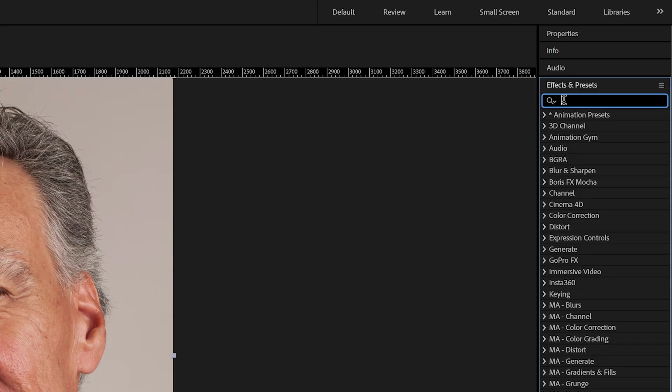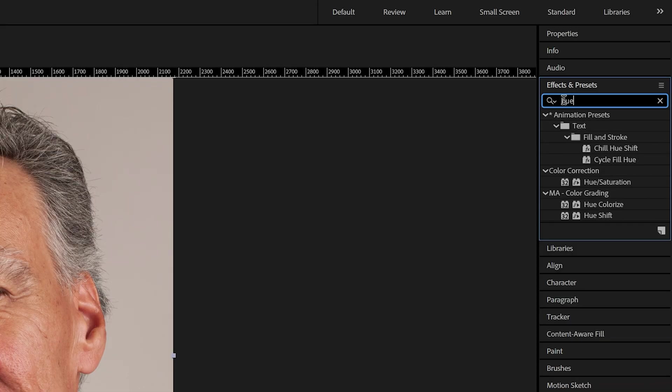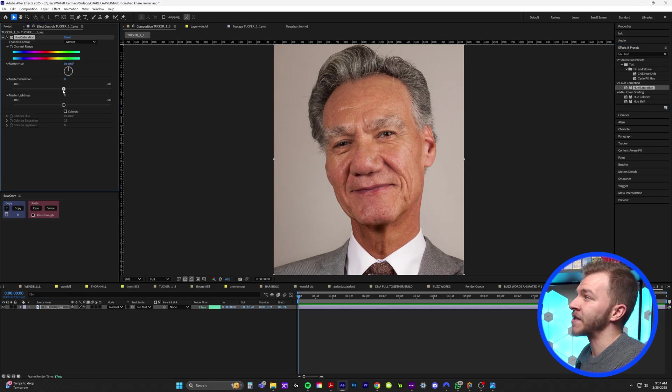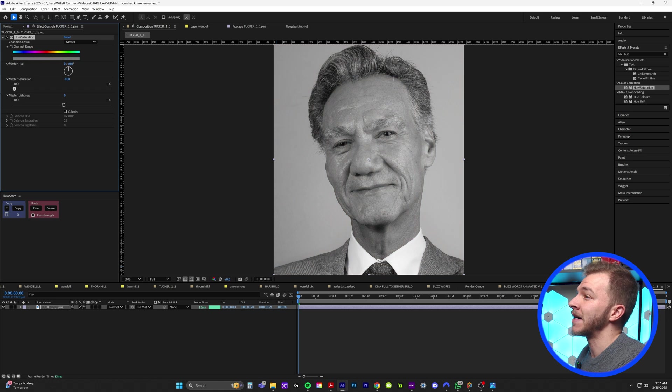So first things first, if you want to make a crime scene investigative photo, this looks pretty tacky. So in effects and presets, we're going to type in hue. We're going to grab hue saturation. What we're going to do is take the saturation, bring it all the way down to zero.